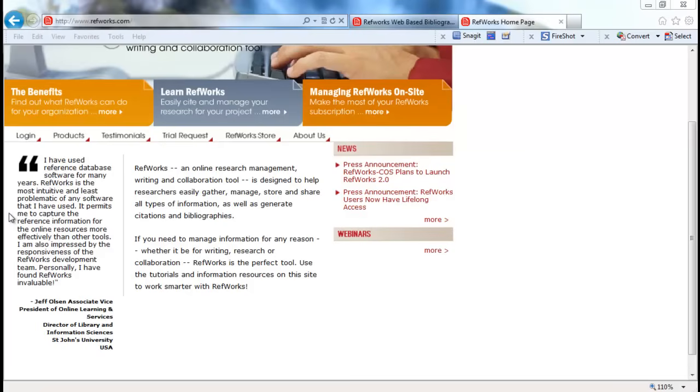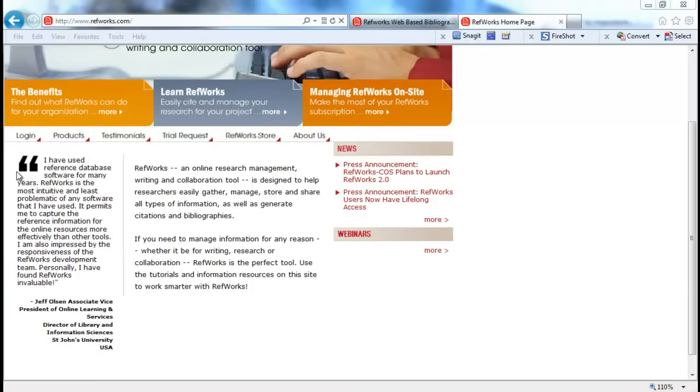Your local library is also the place where you're going to go to get the support you need. The staff and the librarians there know best which databases they subscribe to, how to navigate through them. And if they subscribe to RefWorks, then they will also be the ones that can offer the best support for that institution.